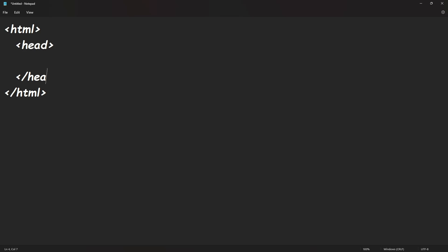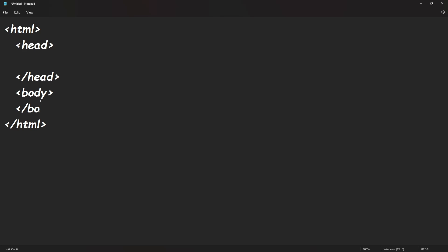And just like we did with the HTML tag, we're going to close this one off. And we're also going to add a body tag and close this off as well.